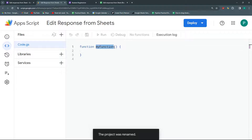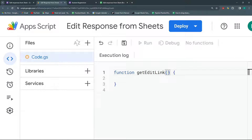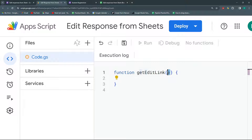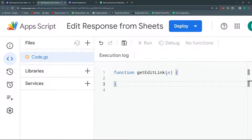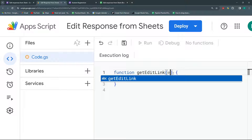In the parentheses of this function, we're going to add the letter E, which stands for event. Normally in these functions that come from triggers, you have the option to bring an object depending on the trigger. You could call this however you want — event, object, event — however, in Google Apps Script documentation and other online articles and videos, you'll find it written as E. So I'm going to leave it as is so you don't get confused.